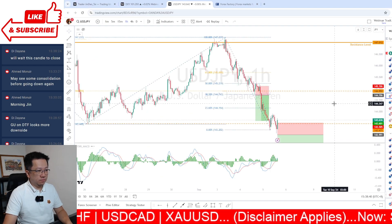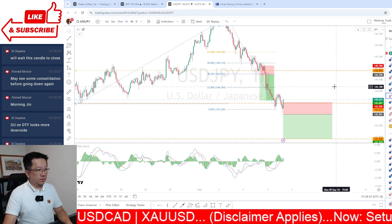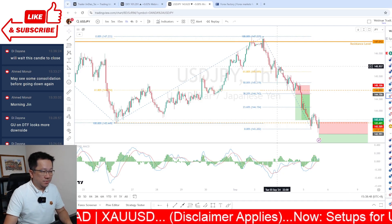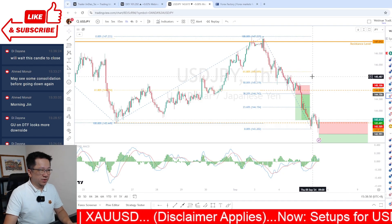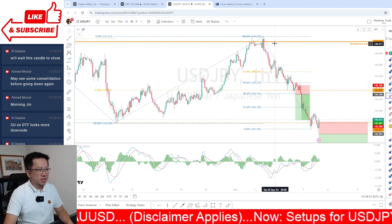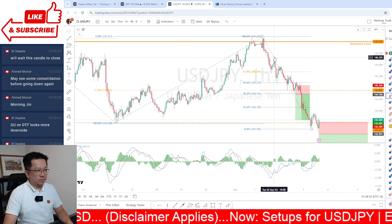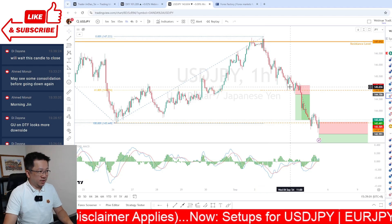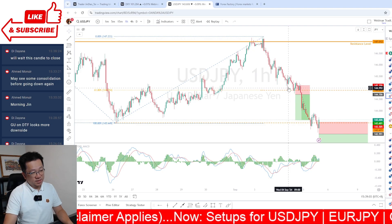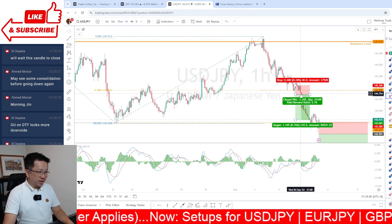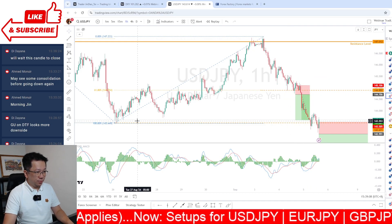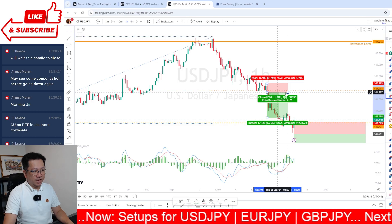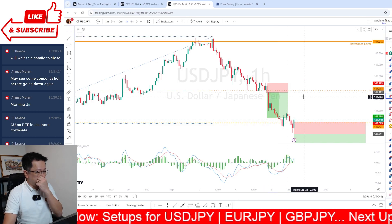Looking at USD/JPY - this was a straightforward trade. We talked about it yesterday where we traded it down to that 61.8%. It got revised - breaking that 61.8% towards the previous swing low. I got in just at the 61.8 level around 144.90 and had a good 110 to 115 pips to the downside. Easy trade as it broke that 61.8%.